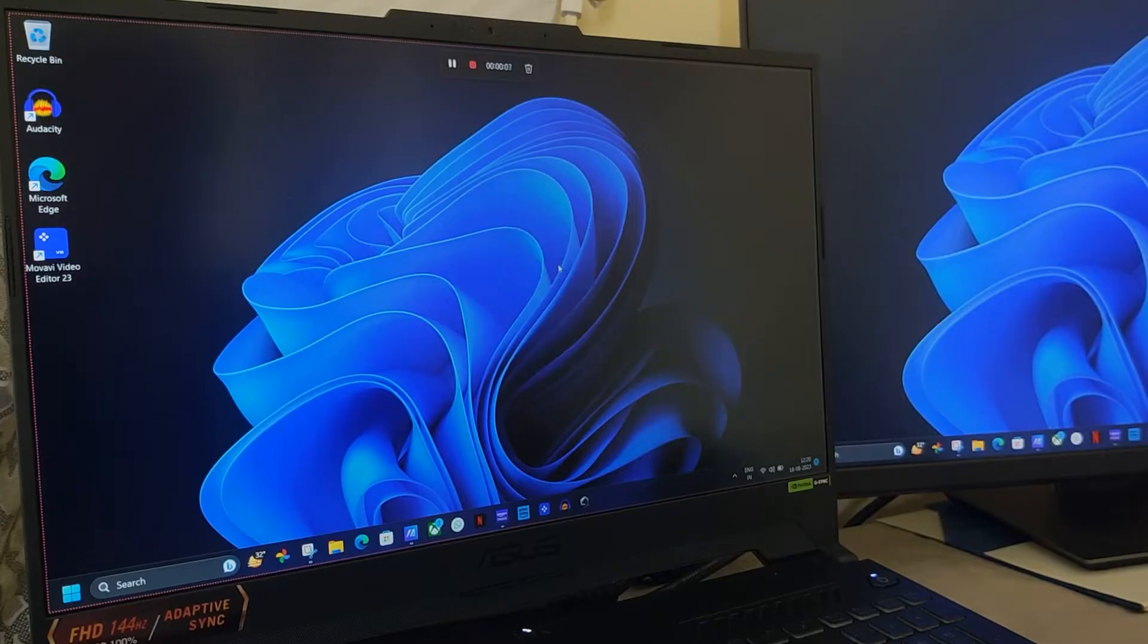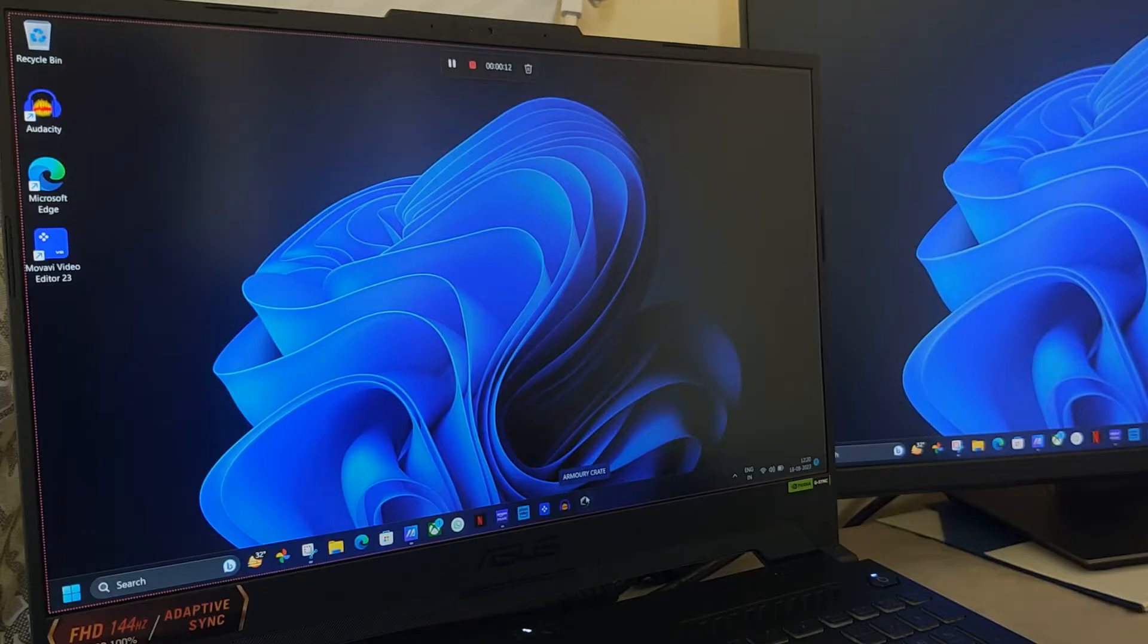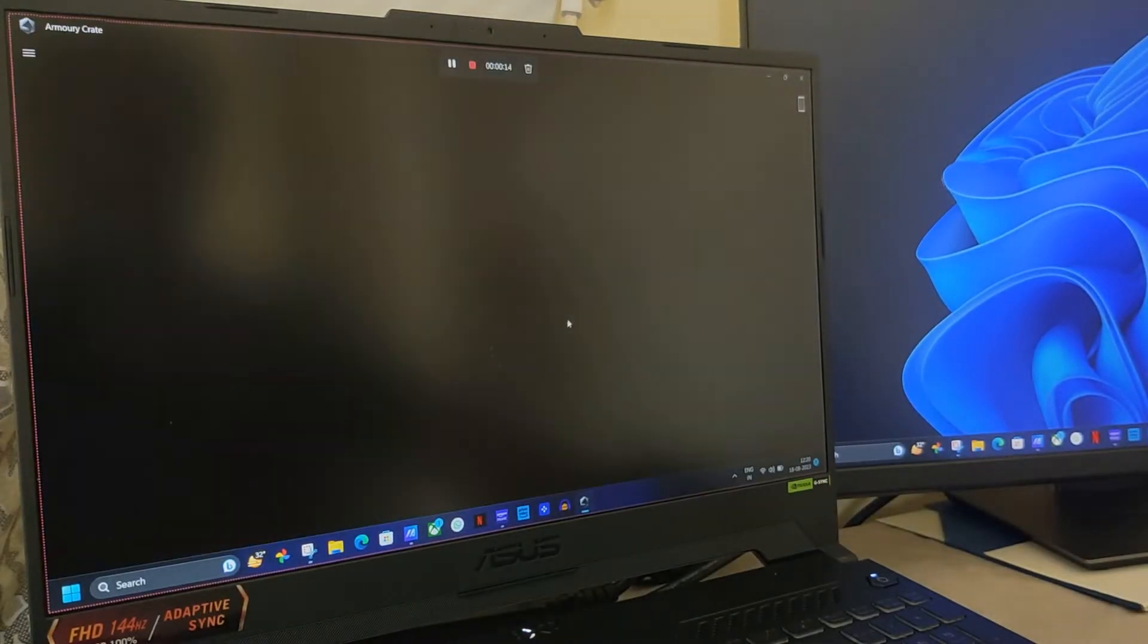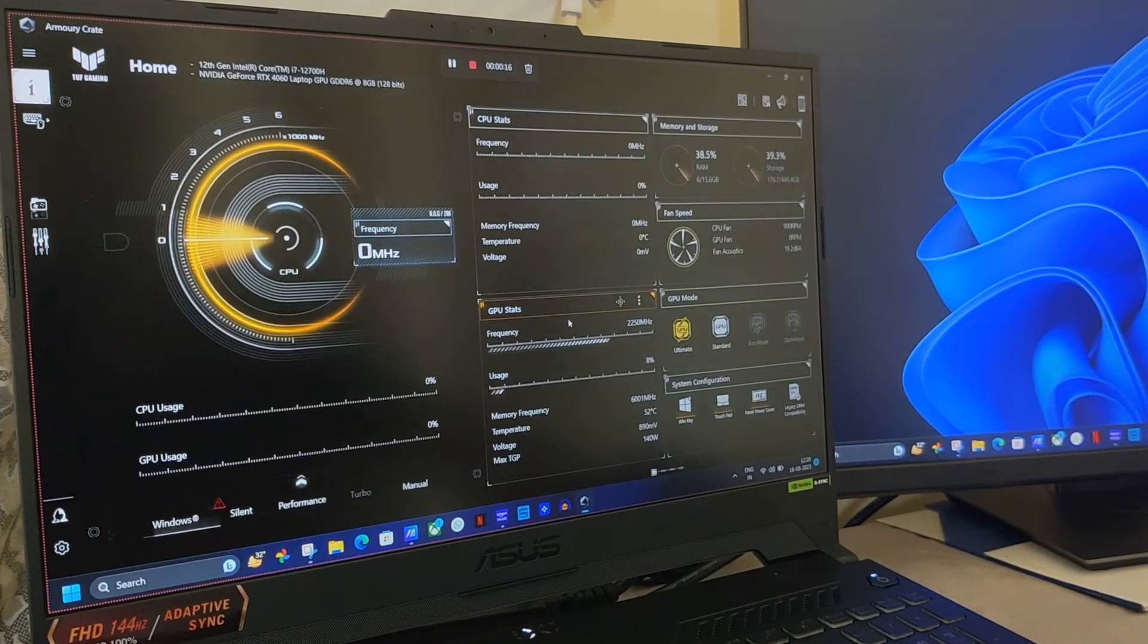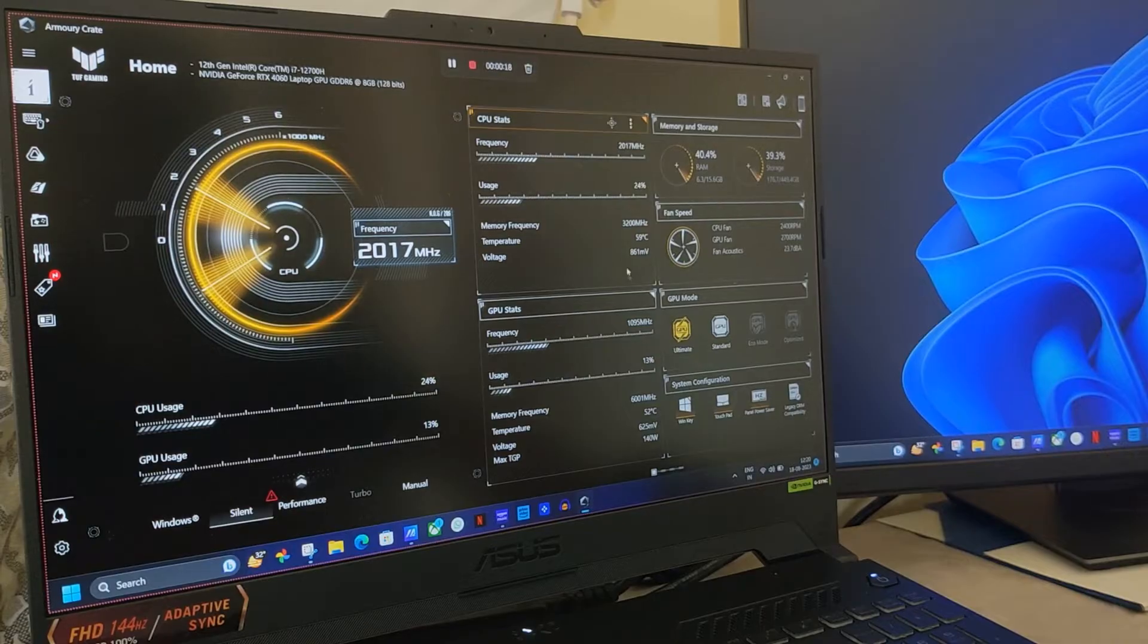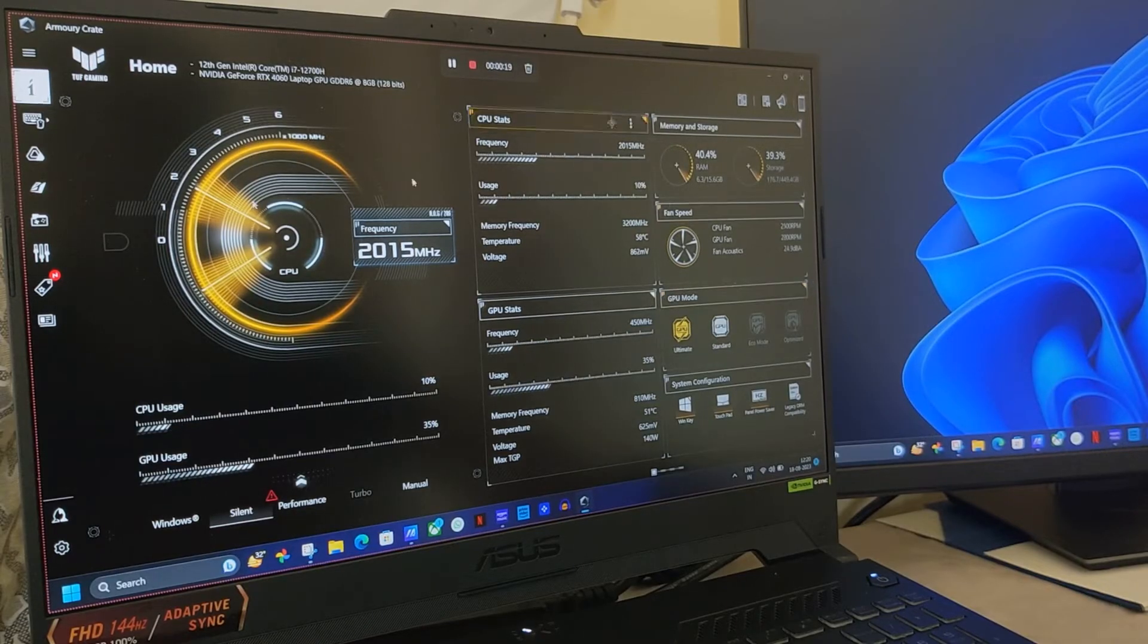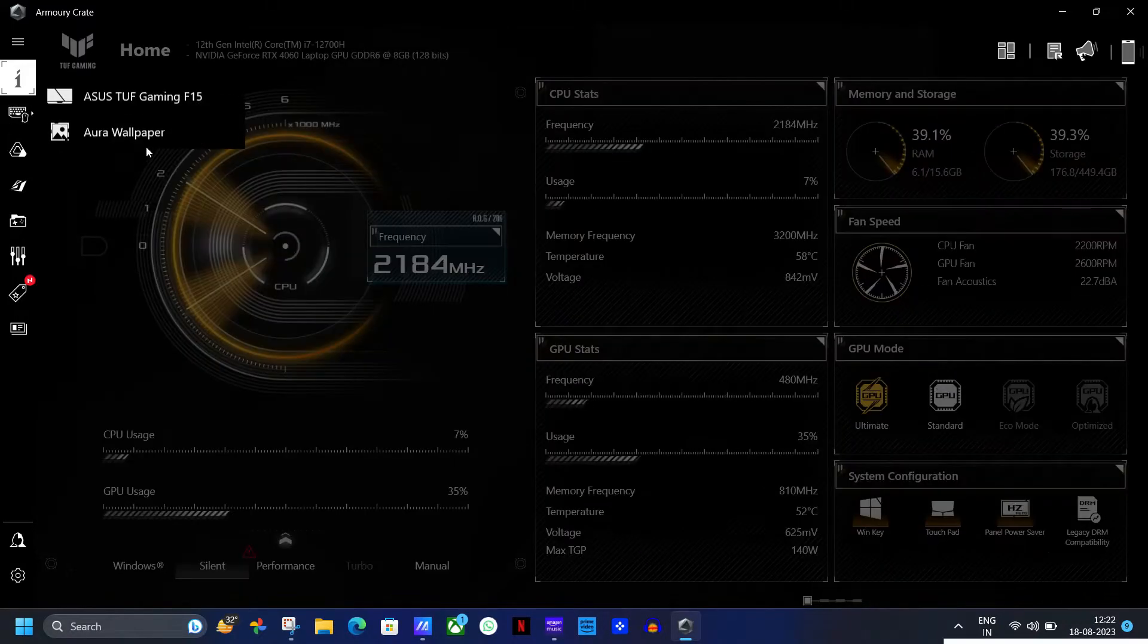It contains all the information about your machine and you can tweak many of the internal settings. It also has a dedicated section of animated wallpapers which look really stunning and I'm going to show you how to set these wallpapers up. Just follow the screen and hit the subscribe button please.